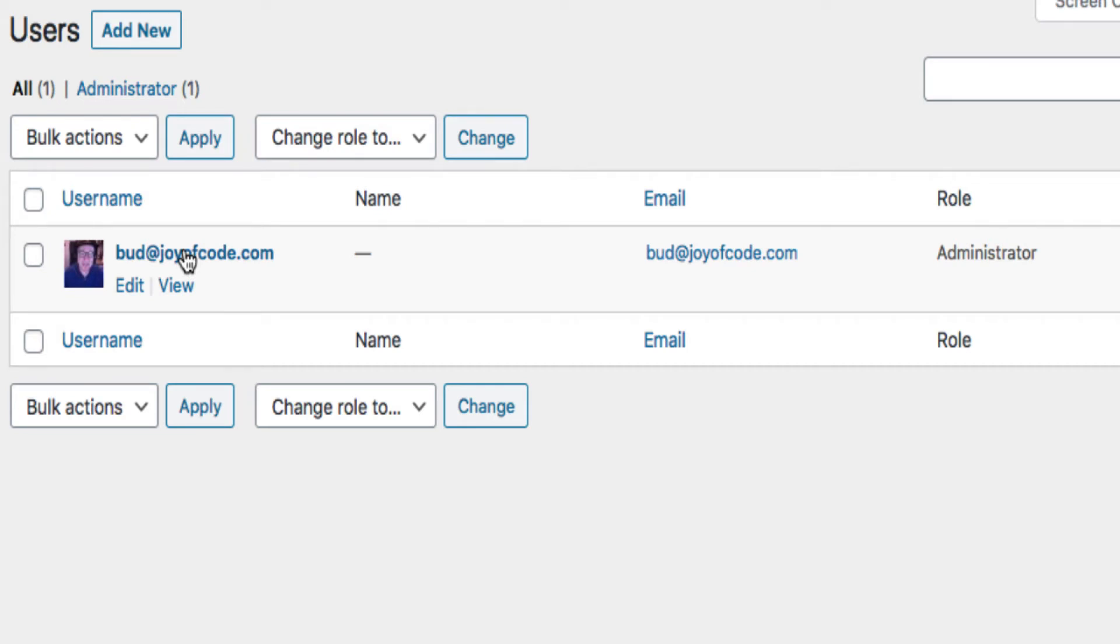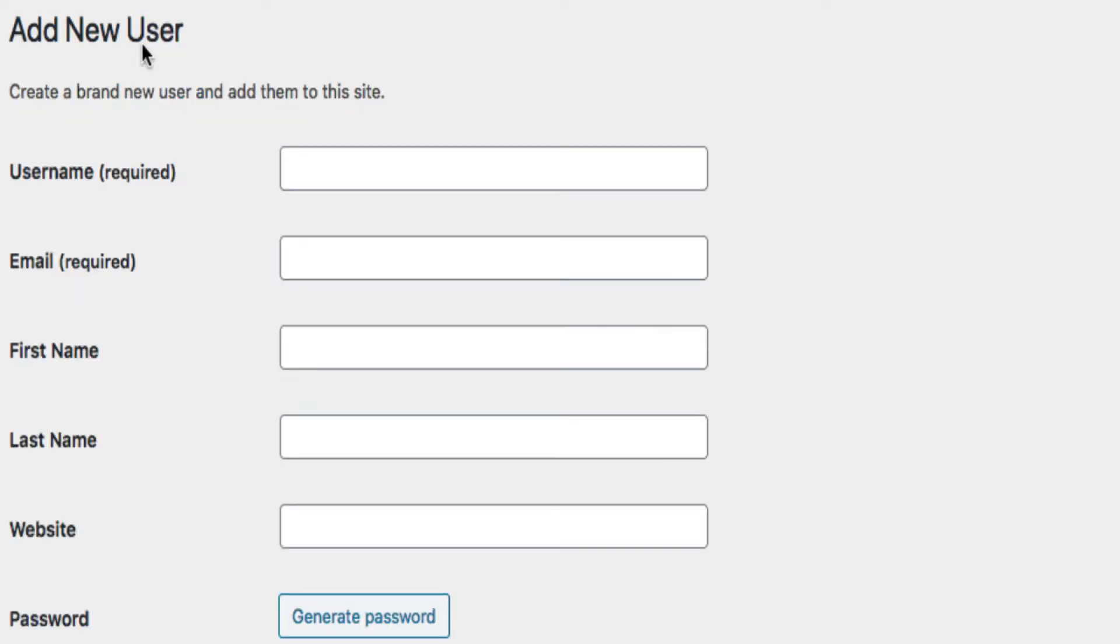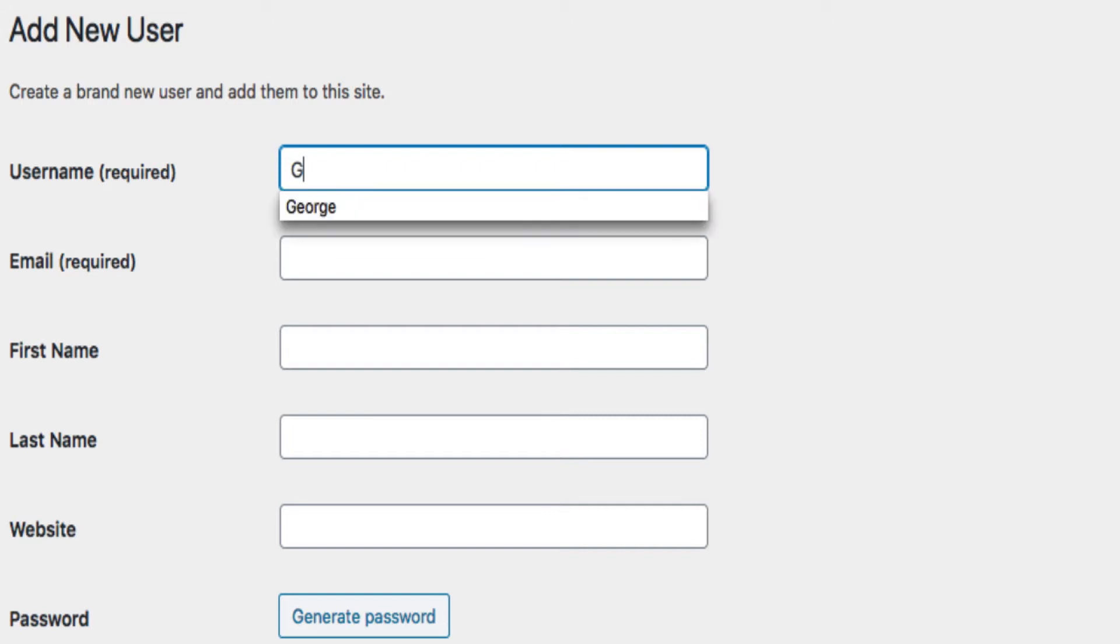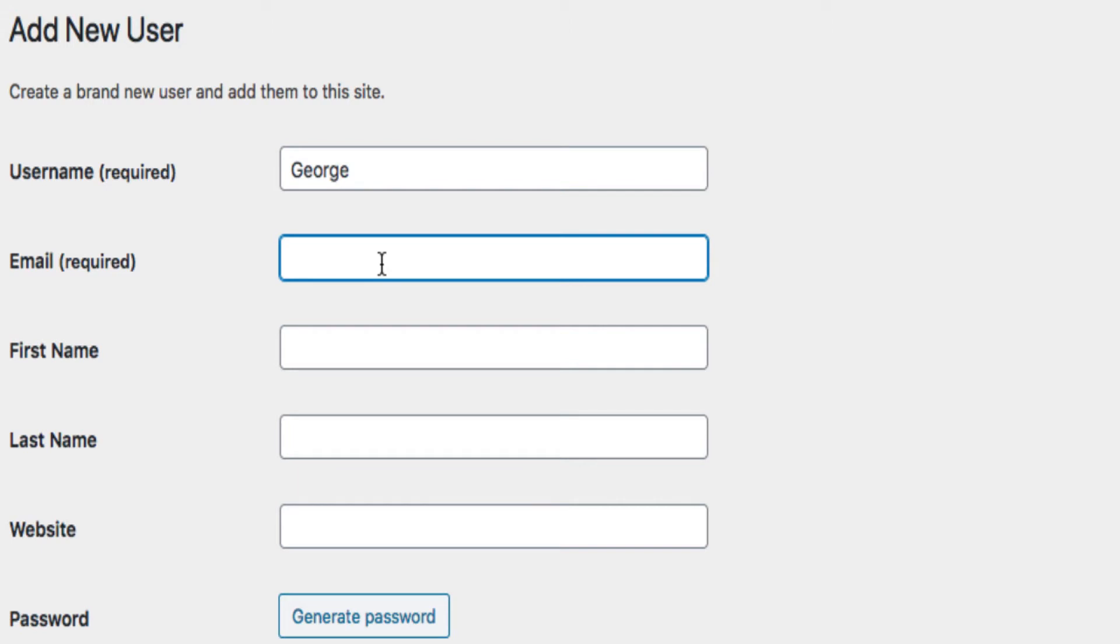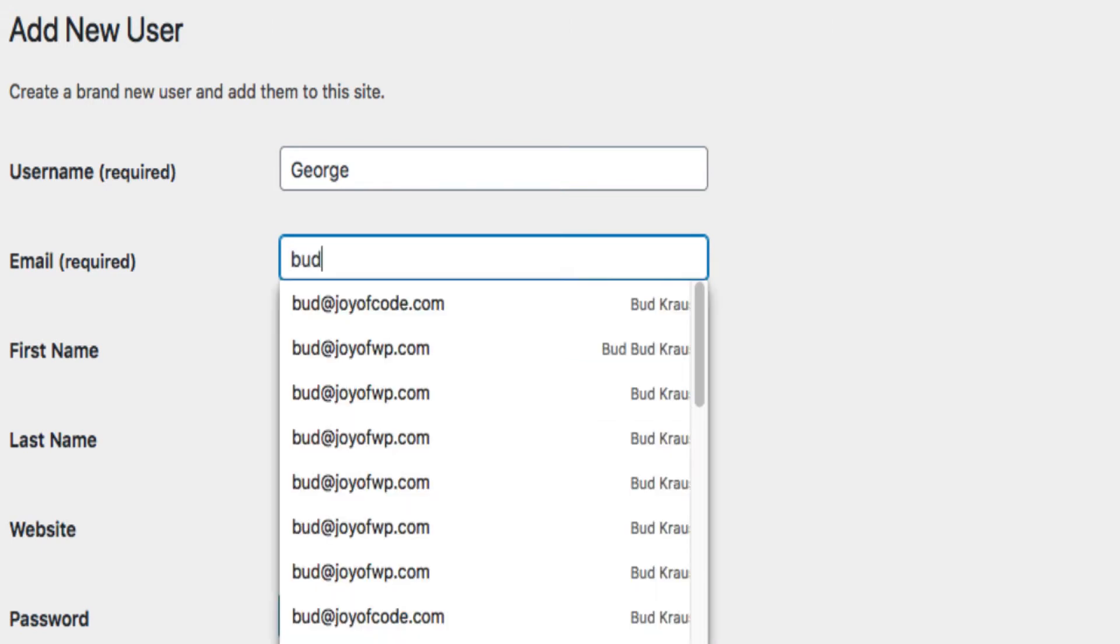So add new. There's not much you have to fill out. You have to give the new user a username. Don't use the word admin. In this case I'm just going to use his first name, George. I'm making this up. I'm going to put in his email address. I'm going to use one of my email addresses, bud@joyofwp.com. That sounds pretty good.